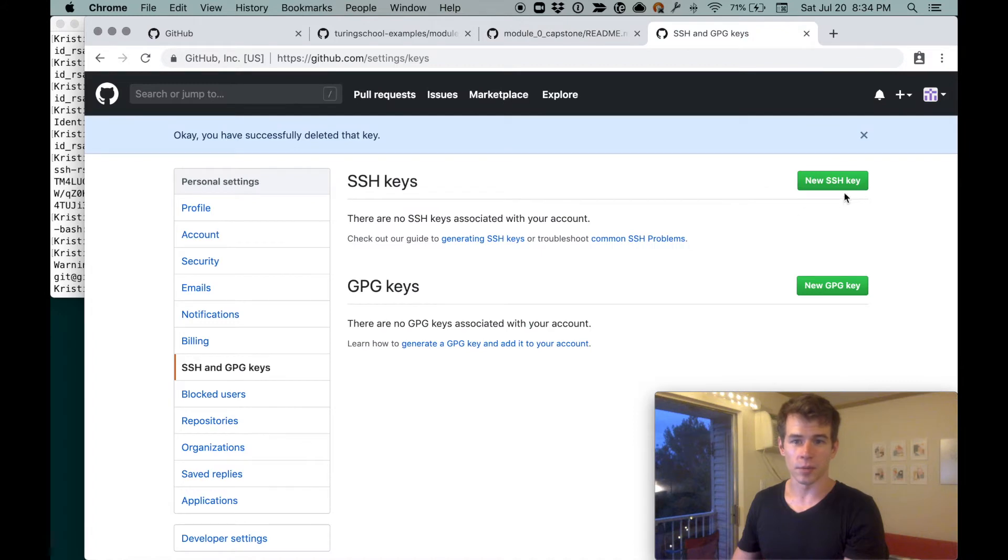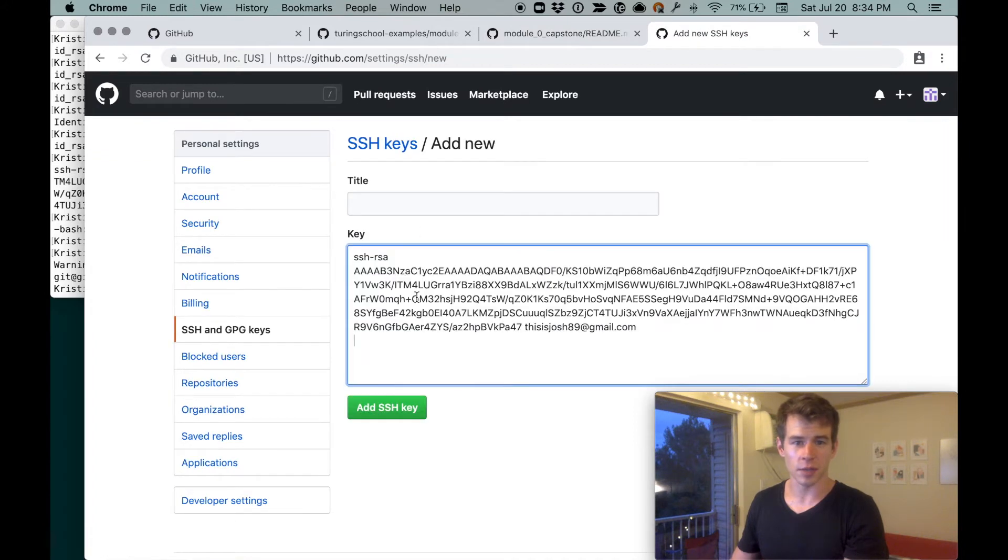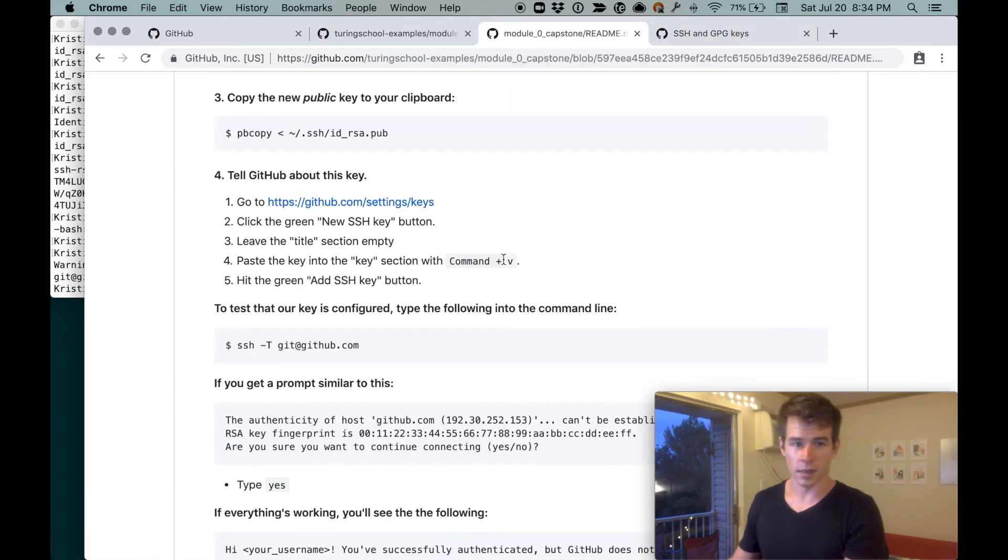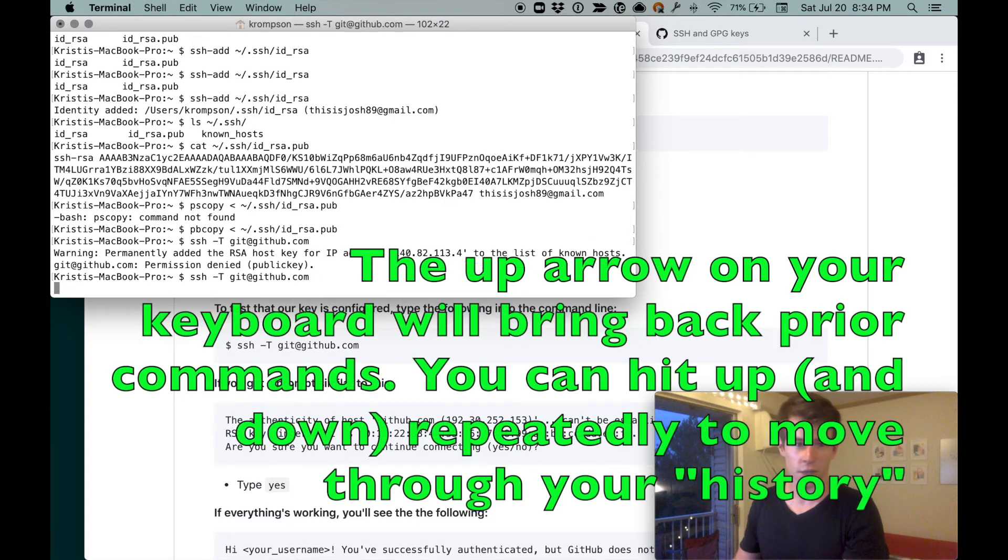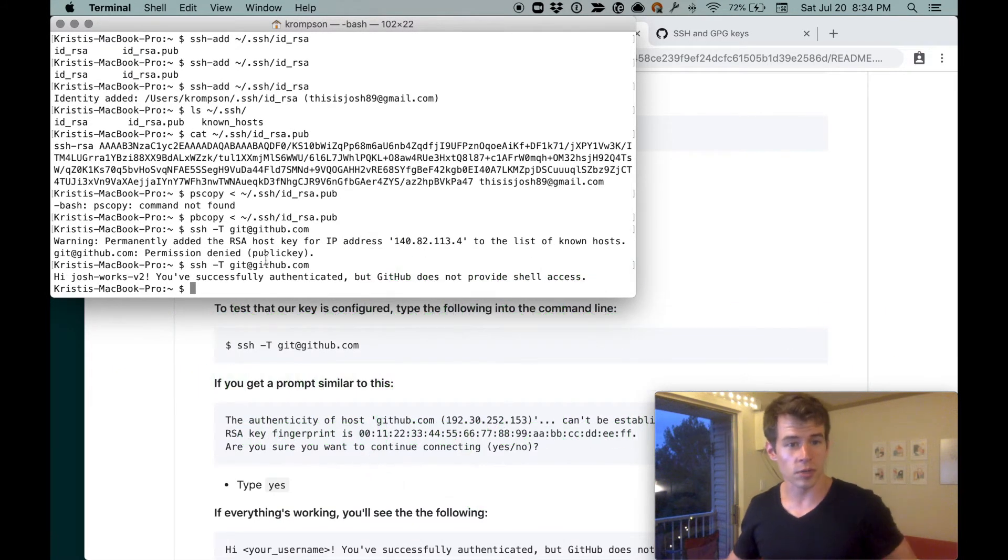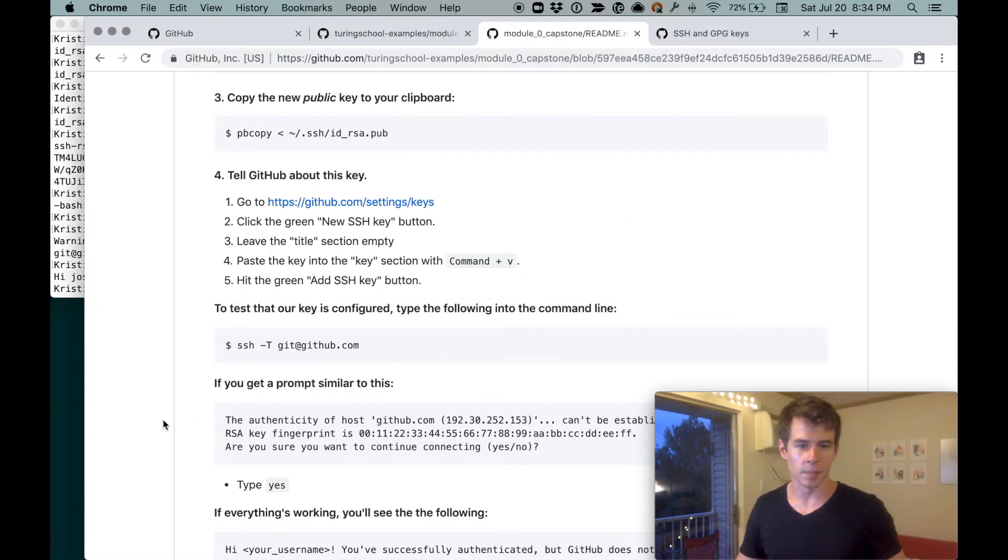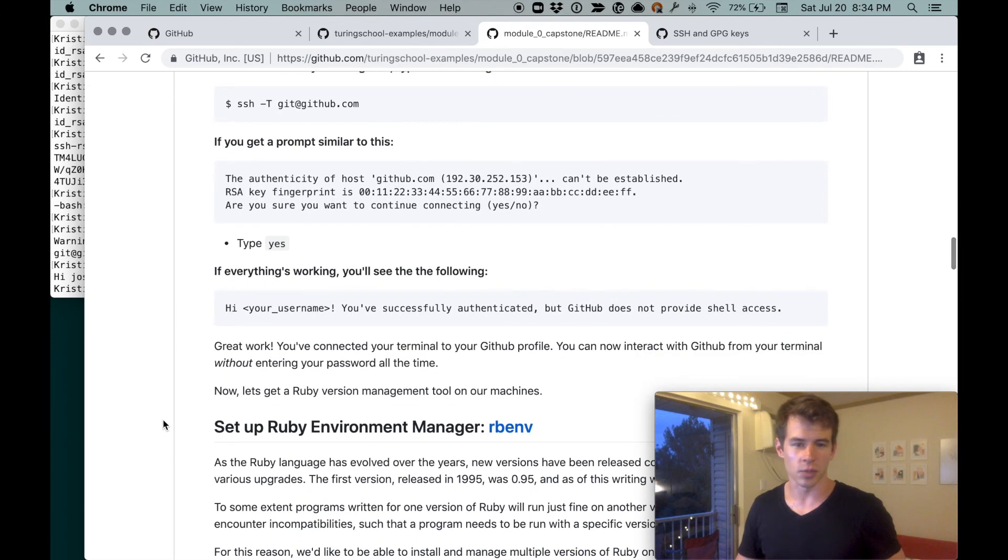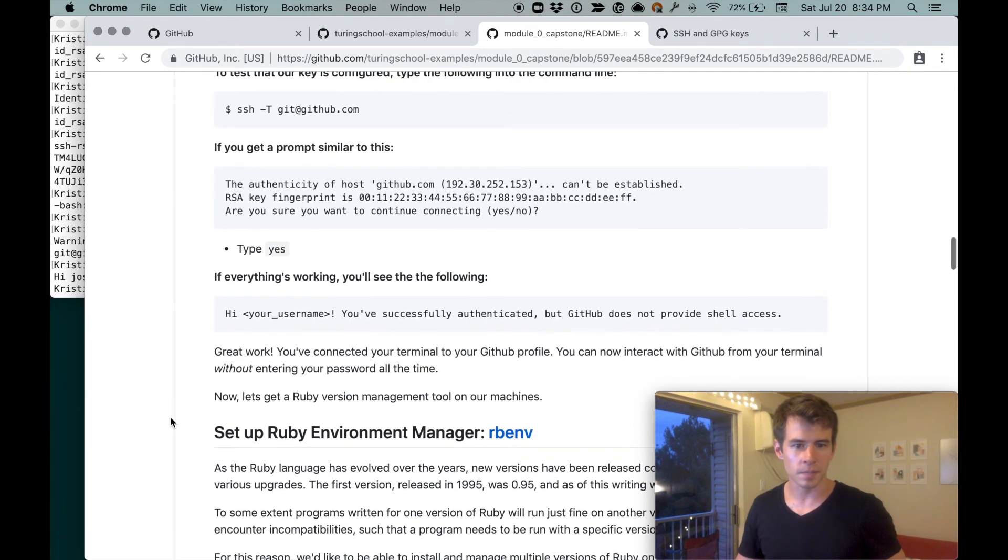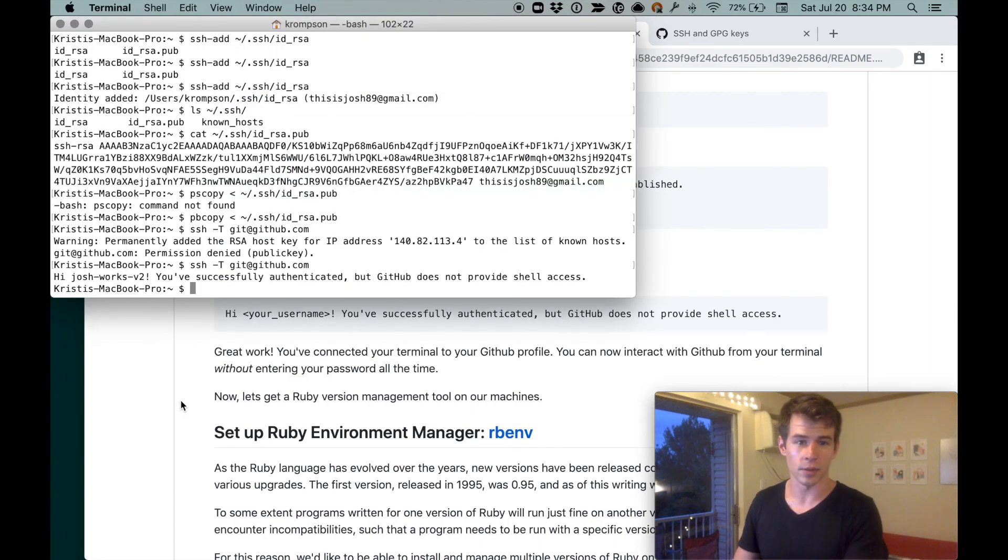So now we'll jump in here. Do a new SSH key. Leave that empty. Paste that there. Add SSH key. Now Git has it. Come back over here and rerun this command. If I hit the up arrow, it'll come back. ssh -T git@github.com. And boom. JoshWorks v2. You've successfully authenticated, but GitHub does not provide shell access. Great. We're not going to sweat the GitHub piece. Okay. That's it for adding SSH keys. Hope this was helpful.